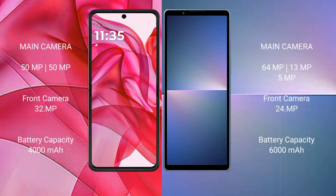The Motorola RAZR 50 Ultra features a dual rear camera setup with a 50MP main and 50MP secondary lens, plus a 32MP front camera. The Sony Xperia 5 Mark 5 features a triple rear camera setup with 48MP, 12MP, and 12MP lenses.